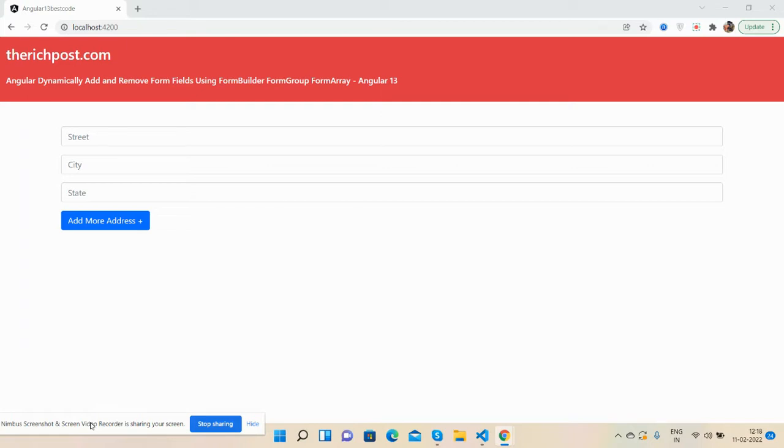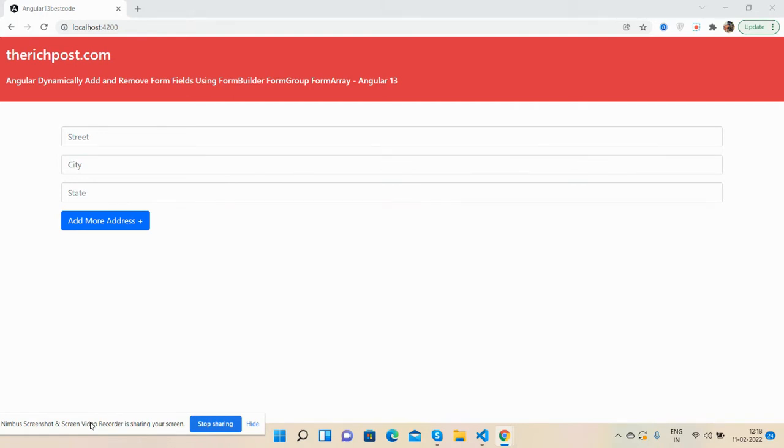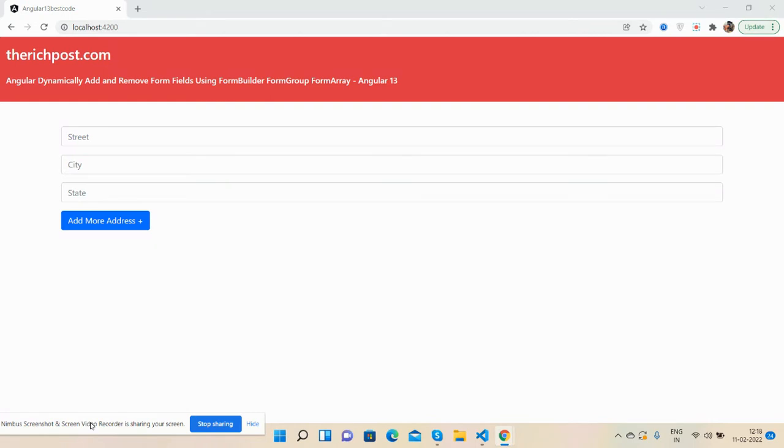Hello everyone, welcome back to my channel. This is Ajay, hope you all are doing great. In this working demo, I'm going to show you Angular dynamically add and remove form fields using Form Builder, Form Group, and Form Array. I will share the code snippet link in the video description, so please get the code for easy implementation. Now I will show you the working demo.